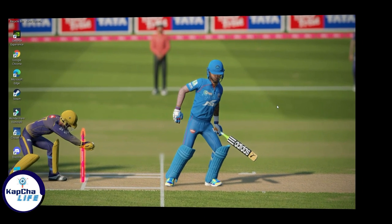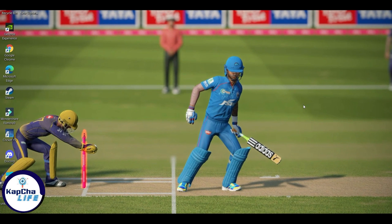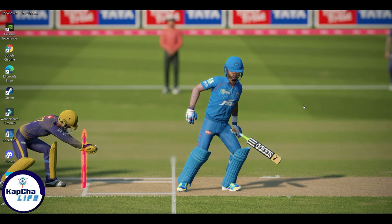Hi guys, welcome back to the YouTube channel Captcha Life. Today, this is a very long time video. Actually, I have a very long time video. And why is it? Because it's a very special video.